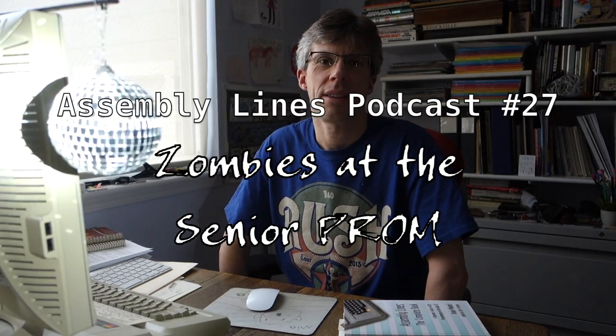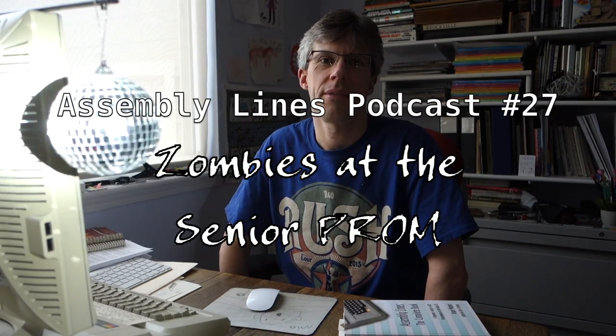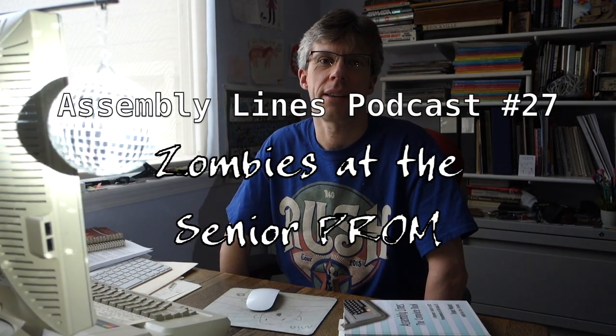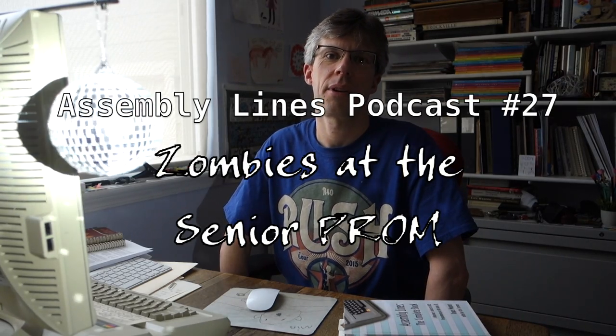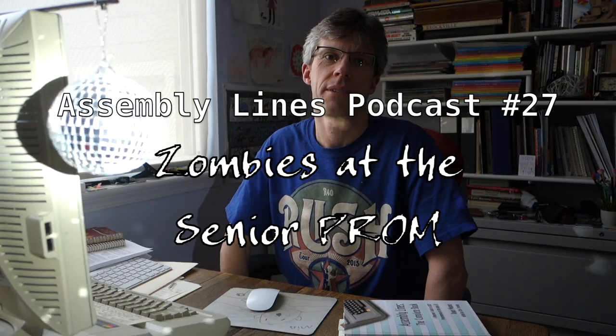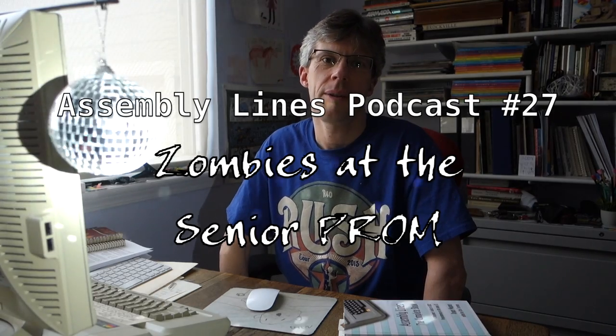Hi, and welcome to another episode of the Assembly Lines podcast. I'm your host, Chris Tornes. Today we're going to continue looking at the Senior PROM and learn how to create a resurrection disc from a protected game. So let's get started.